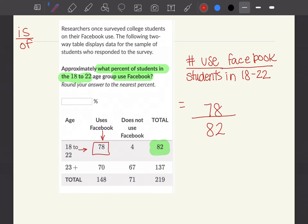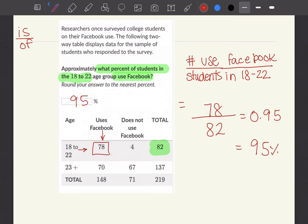The problem asked for a percent. To find the percent, do 78 divided by 82, which gives 0.95. We can display this as a fraction, a decimal, or multiply by 100 to get 95%. So approximately 95% of students in the 18 to 22 age group use Facebook. Please let me know if you have any questions. Remember: think about what your total is, what number goes on top, and how you're writing percents. Have a great day.